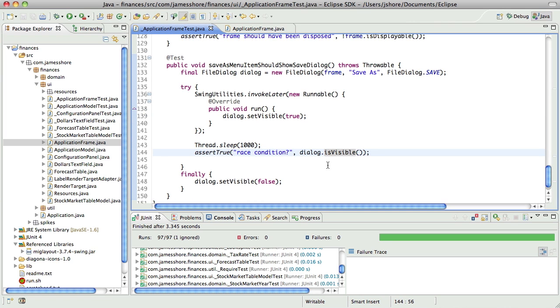Now the problem is, we can't just say, is the dialog visible, because it doesn't show up right away. We've got to run it asynchronously, and it's not going to show up right away. So, instead, we need to wait for it to show up.